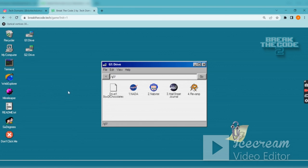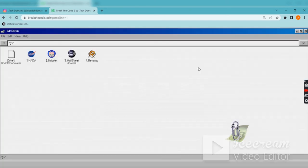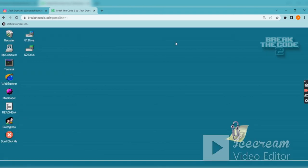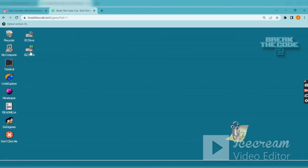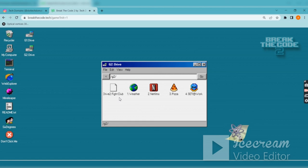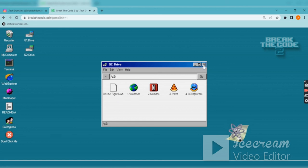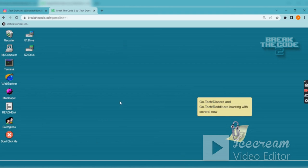The drive one is called the box of chocolates and the drive two is called the fight club. Okay guys, in upcoming videos we will see about how to solve these drives.